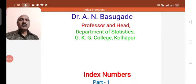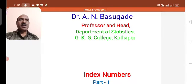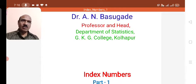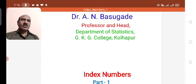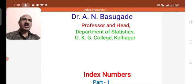Good morning. Myself, Dr. Yain Basude, Professor and Head, Department of Statistics, Gopal Krishna Bokale College, Kolaapur. Today, we are going to deal with index numbers, and that is part one.